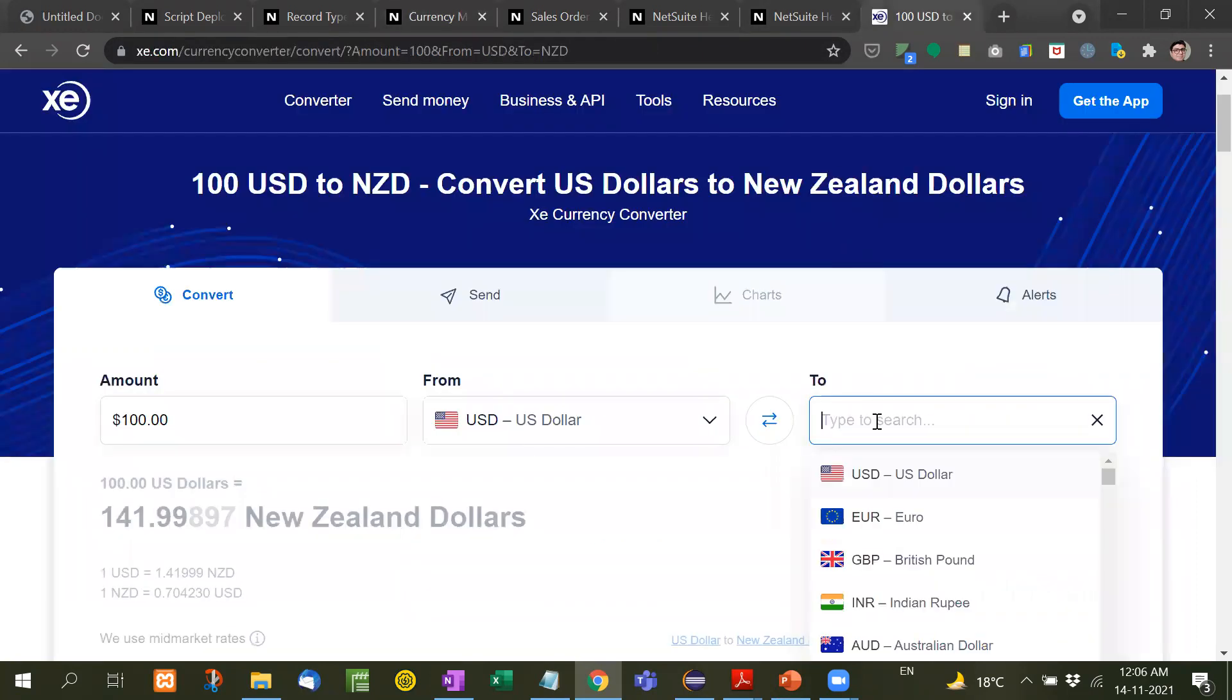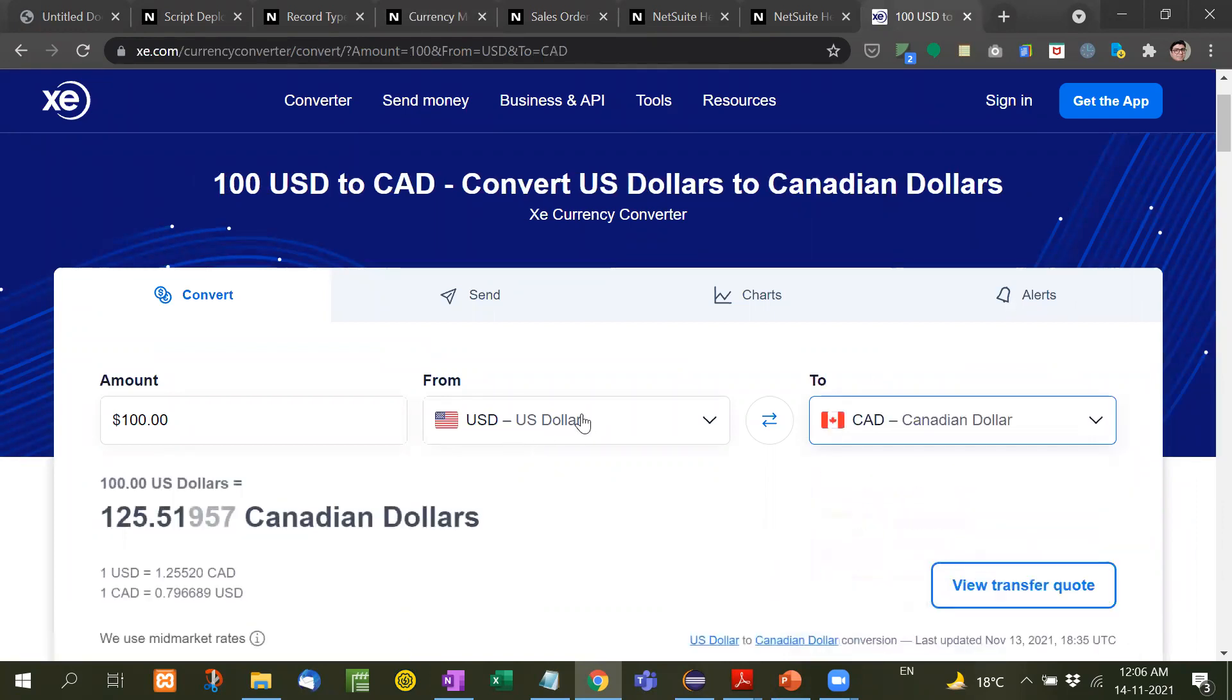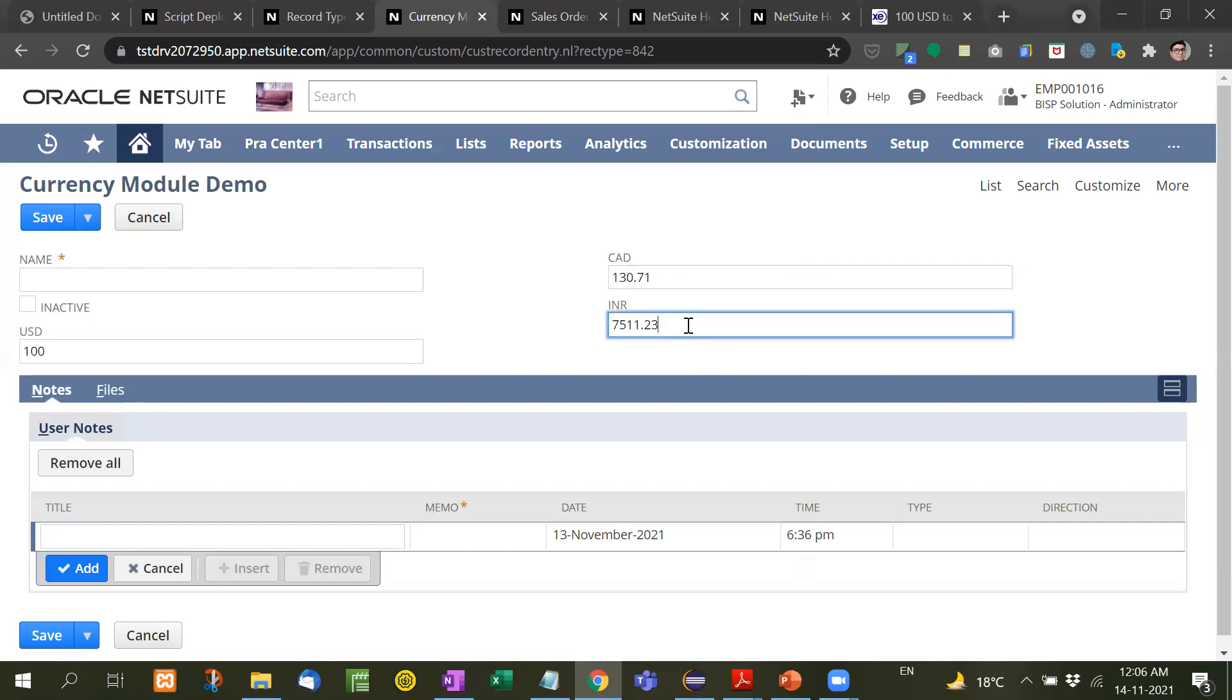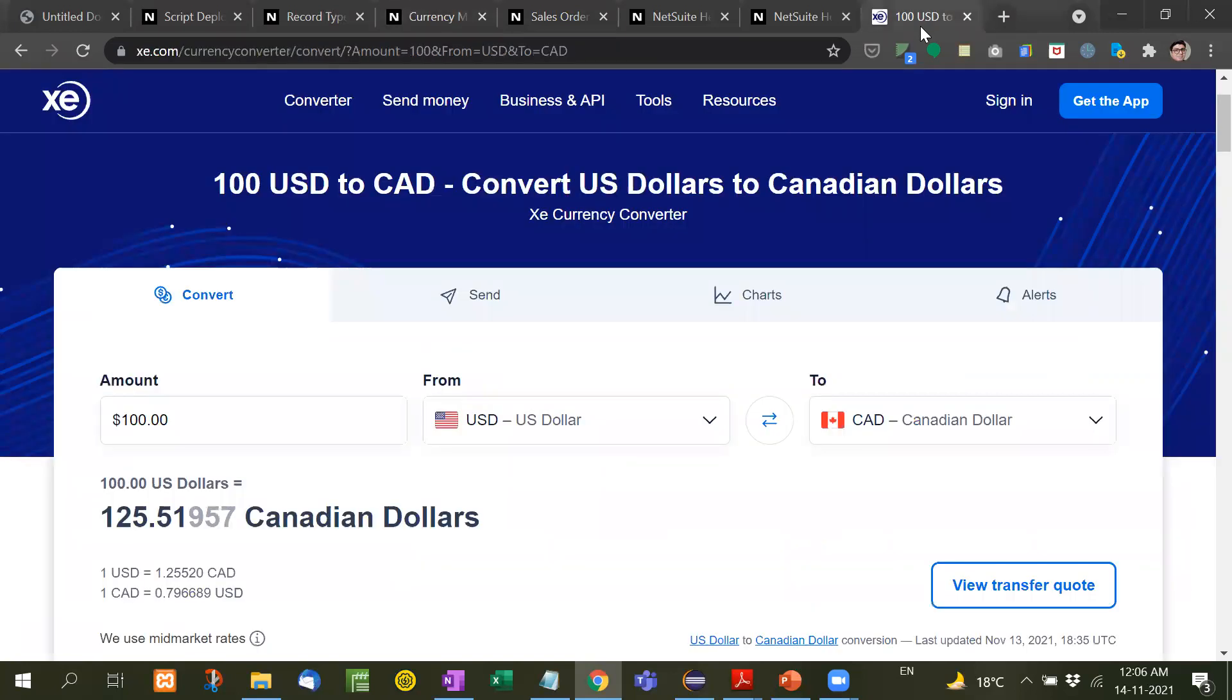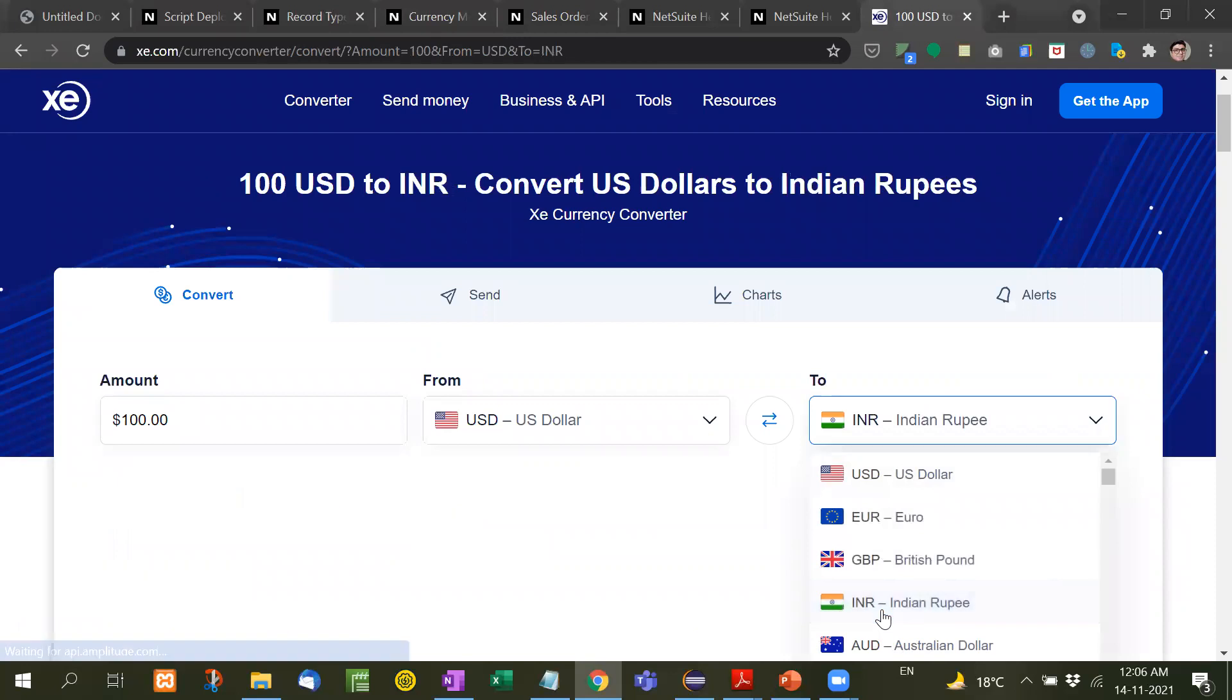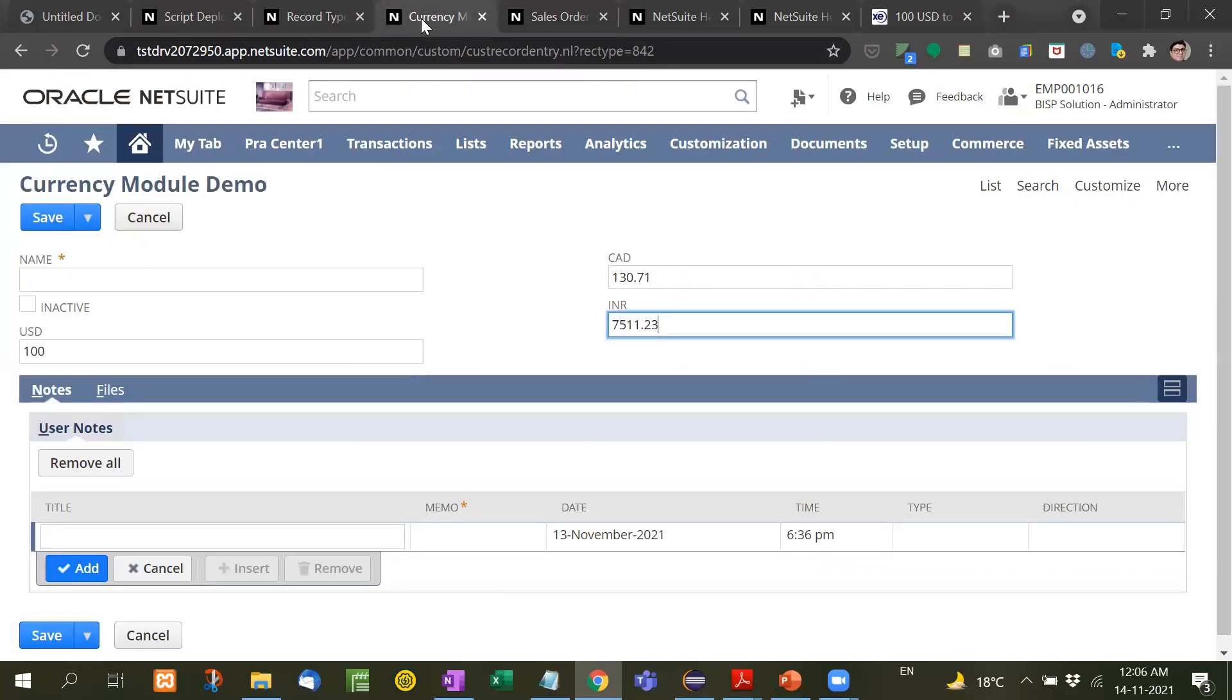Now how it changed? First let me show you, 100 US dollars means how much. See here Canadian dollar, 100 US dollars is equivalent to 125.51 and here it is showing 130 since these are not the current exchange rates. I will show you in the code. And let's see here INR is 7435 and it is showing here 75123.